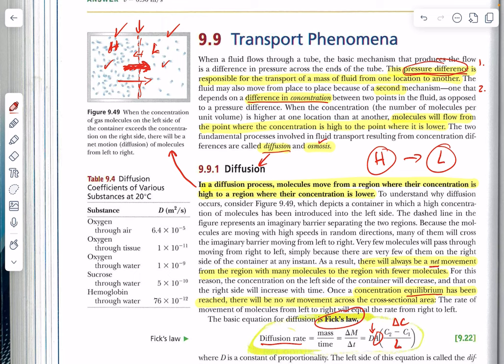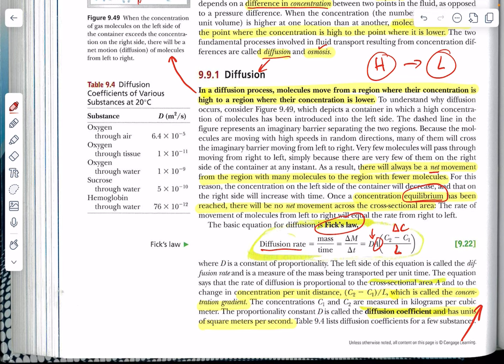This idea of going from high pressure to low pressure continues until you reach equilibrium, which hopefully you remember from chemistry. We can talk about the speed at which you go from high to low pressure using Fick's Law. Your change in concentration — the bigger the difference from high to low concentration — the faster things will diffuse. A higher concentration means higher pressure in that region because you have more particles banging into each other and into the sides of the container.